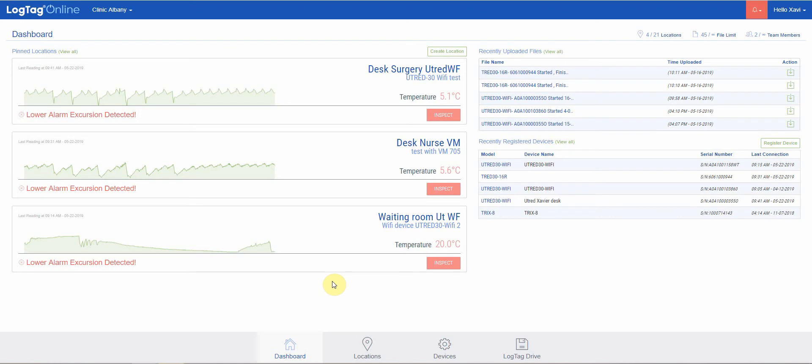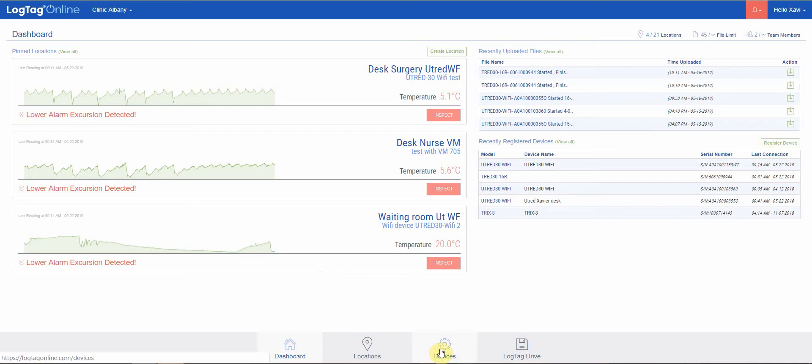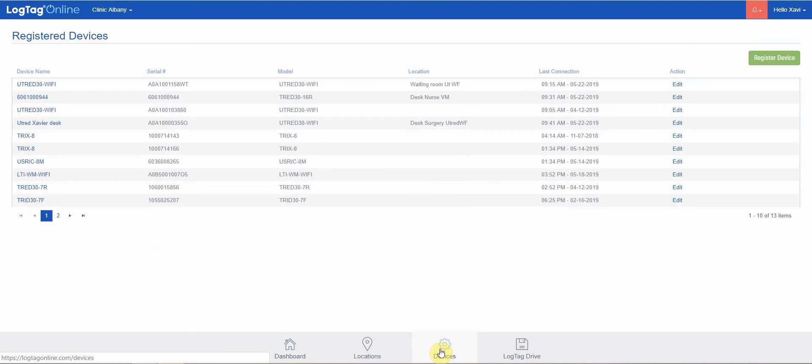Welcome to LogTag Online introduction videos. This video will be talking about devices. From the dashboard, we can reach our devices panel from the quick bar along the bottom.